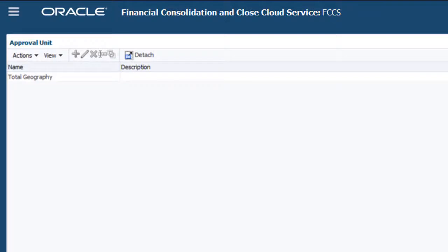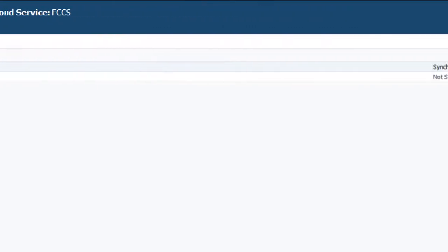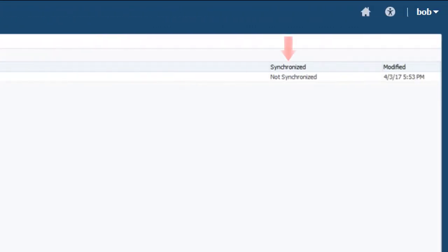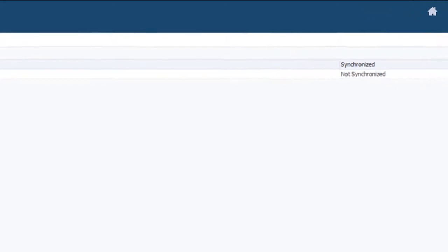During application creation, an Approval Unit Hierarchy named Total Geography is automatically created. You need to synchronize the Approval Unit Hierarchy whenever you add new members to the entity dimension. The Synchronize column displays the current synchronization status.